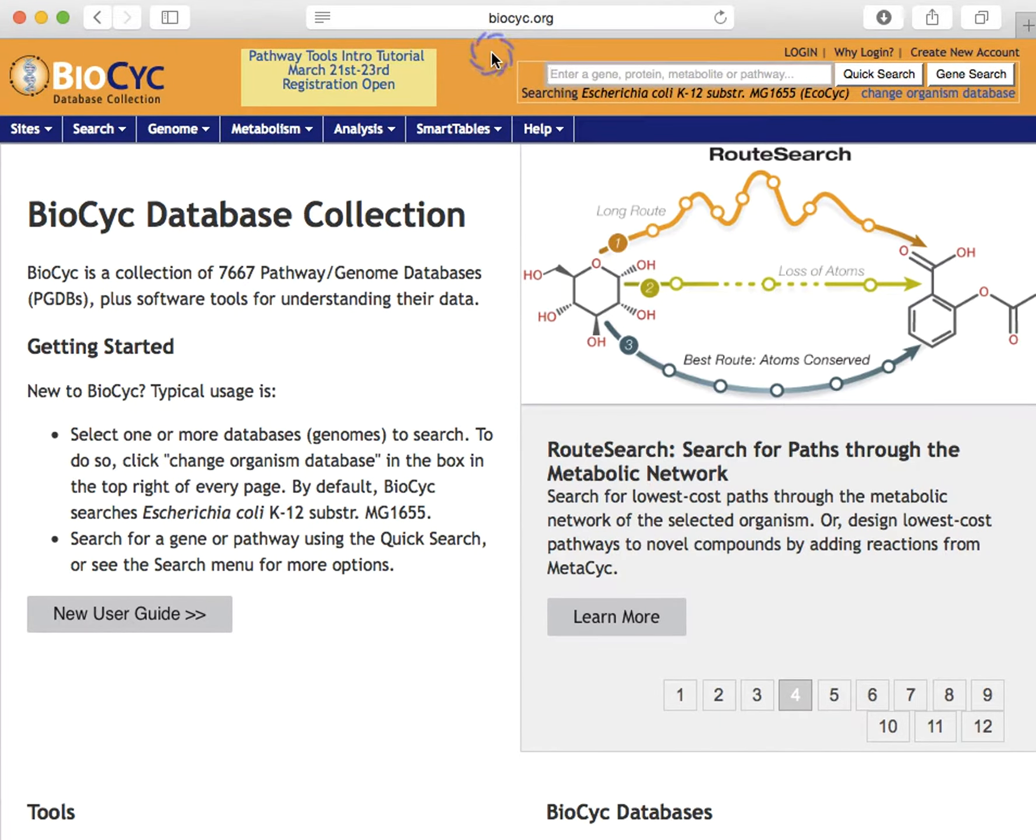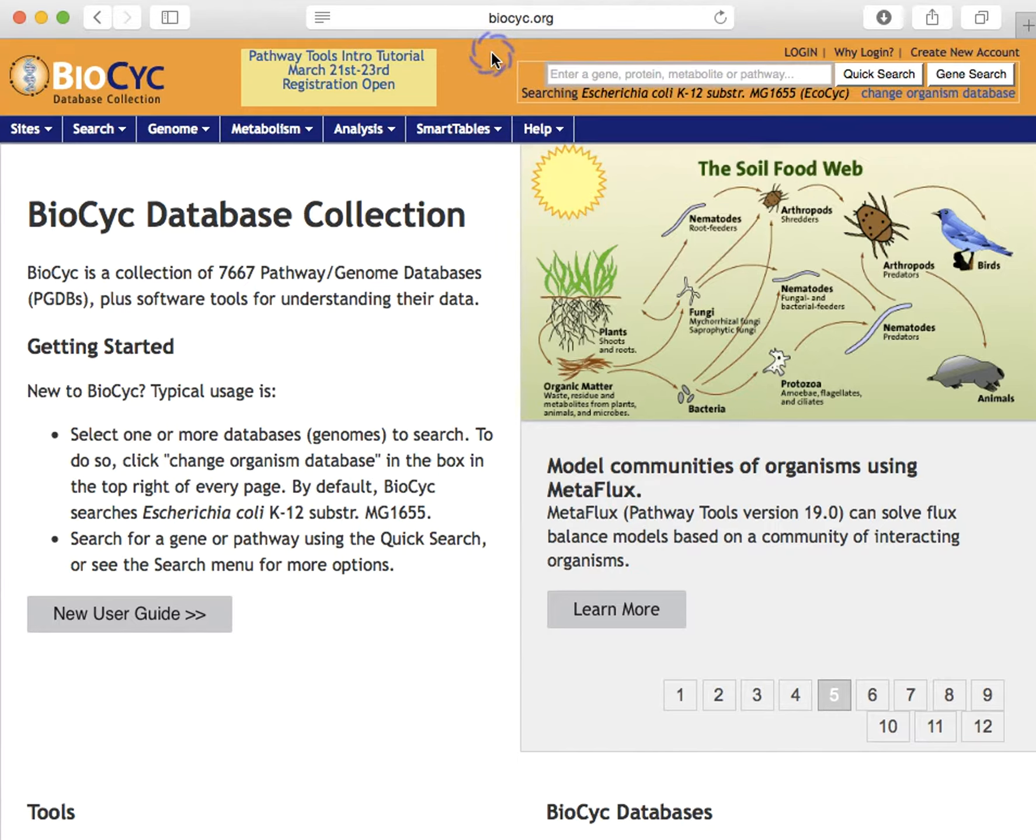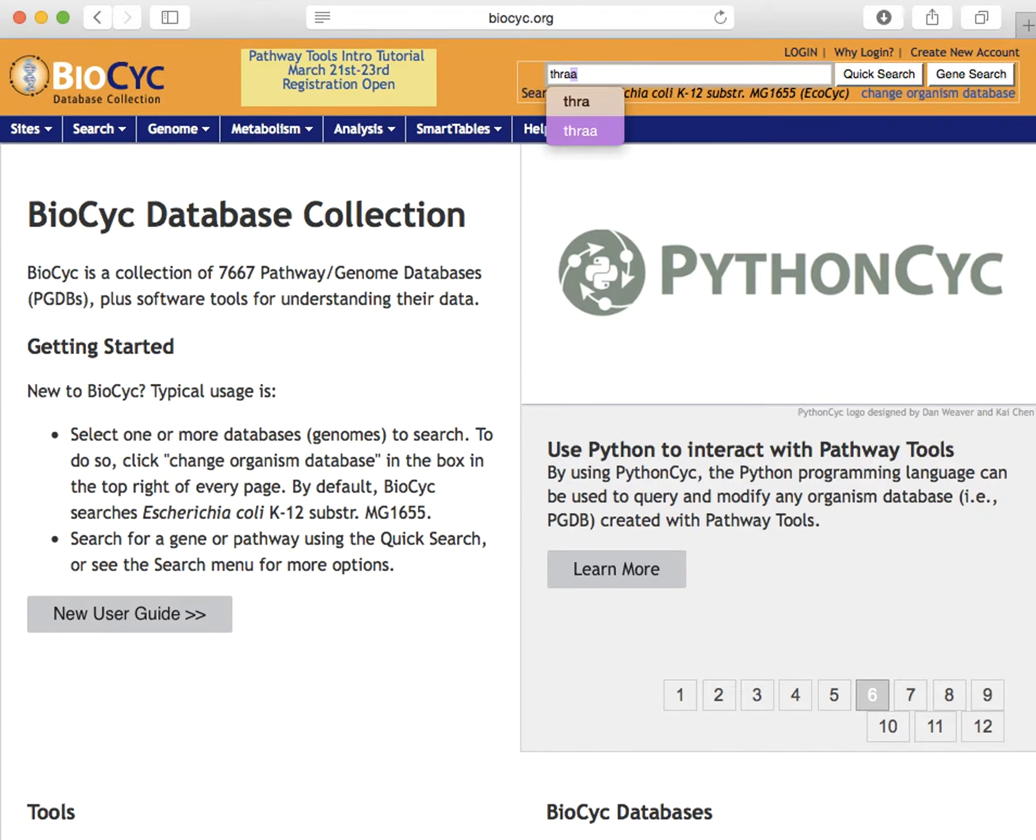Let's begin by searching for the E. coli gene THRA. We could perform a quick search to find it, but it can take time to sort through all the quick search results. So we'll use the gene search button. We just want one A there, which will go directly to the gene page if it finds a single gene with that name.